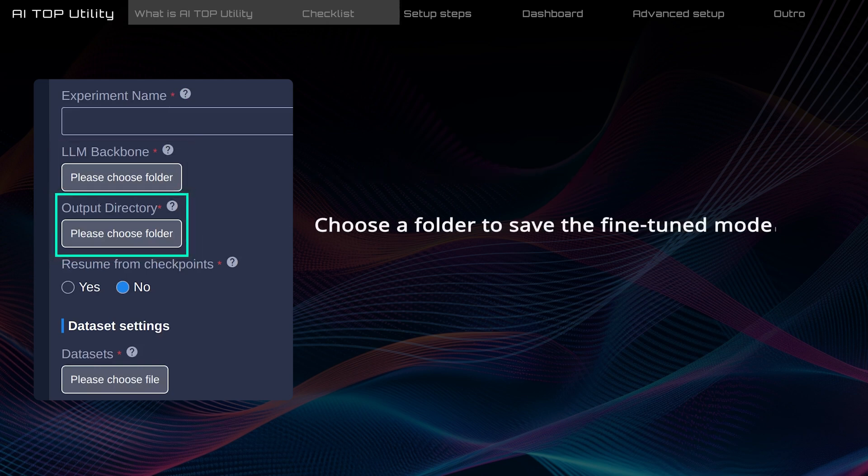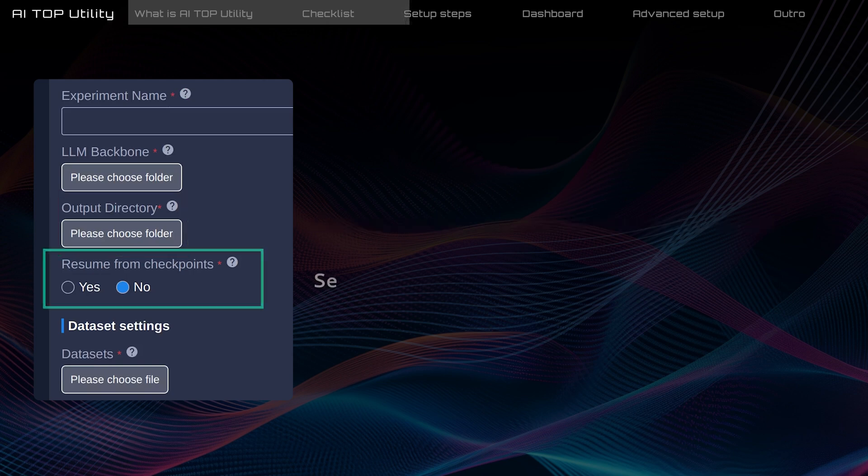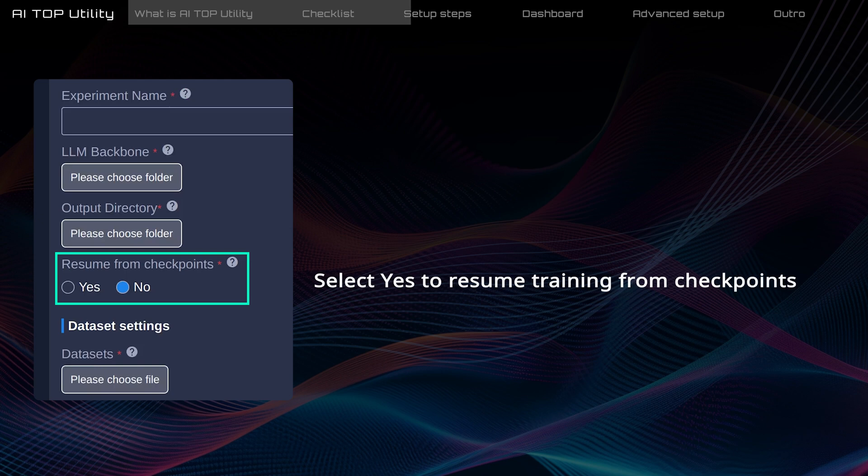Choose where you want to save the fine-tuned model. Make sure your disk has enough space, as the file sizes can be large. By default, the Check Point option is disabled for first-time users. Turn it on if you want to resume training from where you left off.